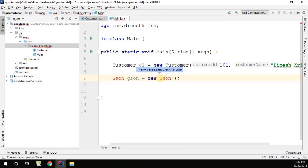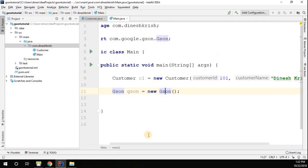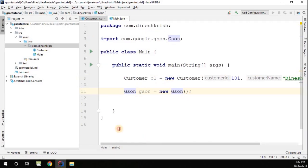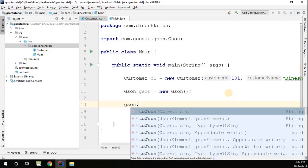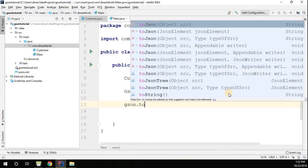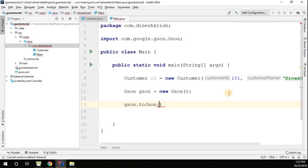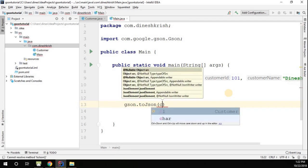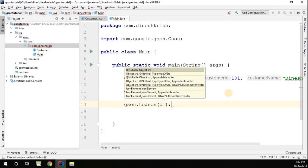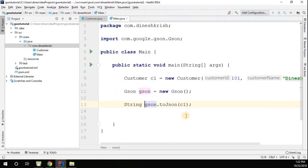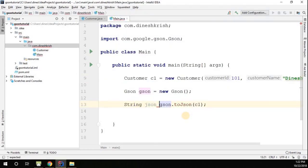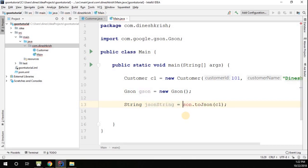I imported this class from com.google.gson.Gson. Now in the Gson we have a method called toJson. We have to pass our object, so what is the object I want to pass? It's this customer object that we have. This is actually going to give me the string JSON string.